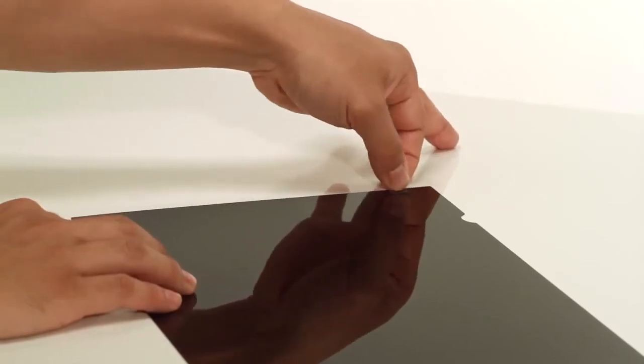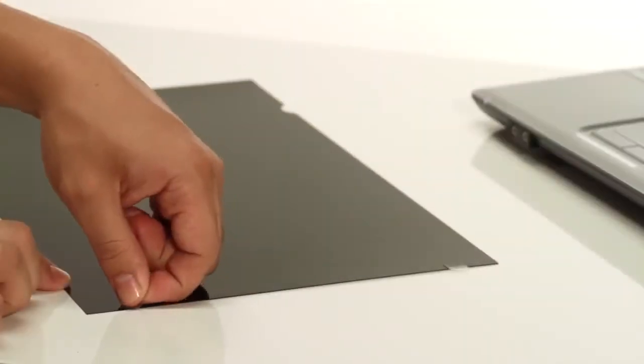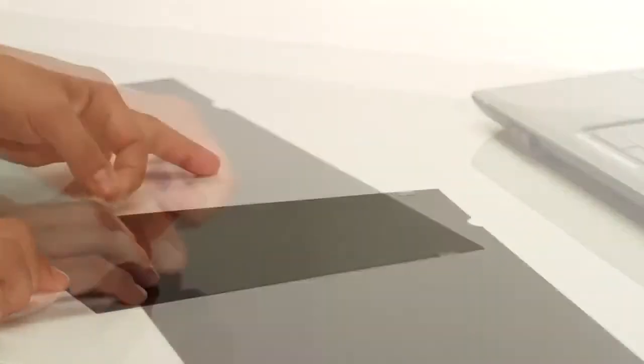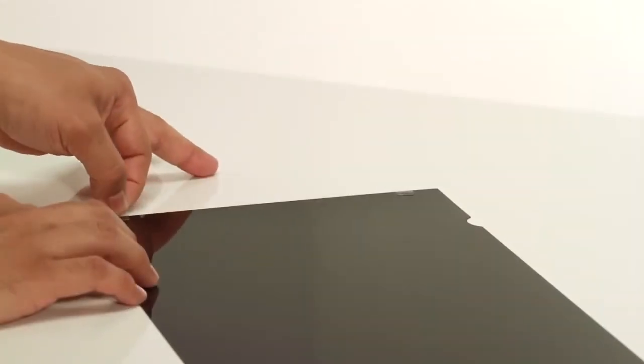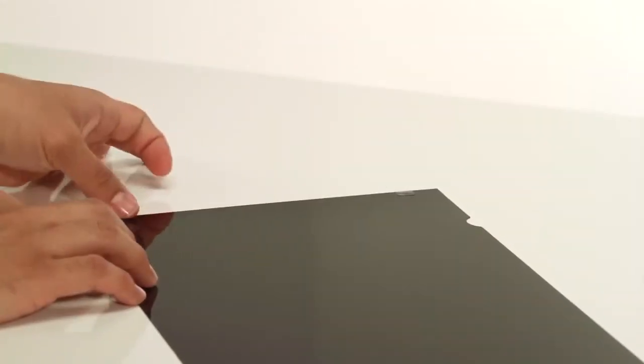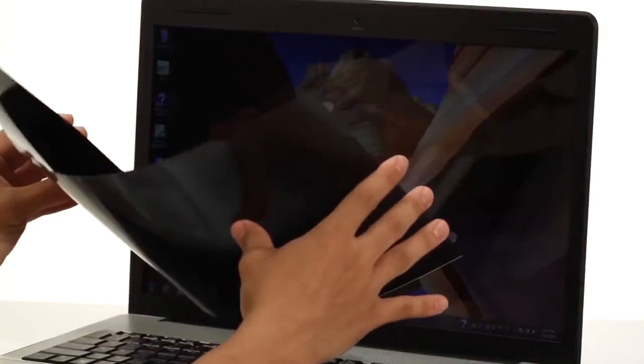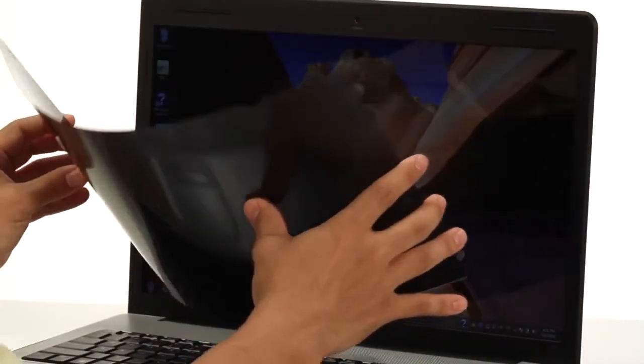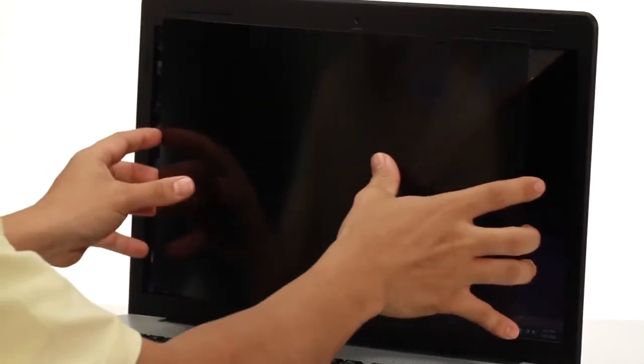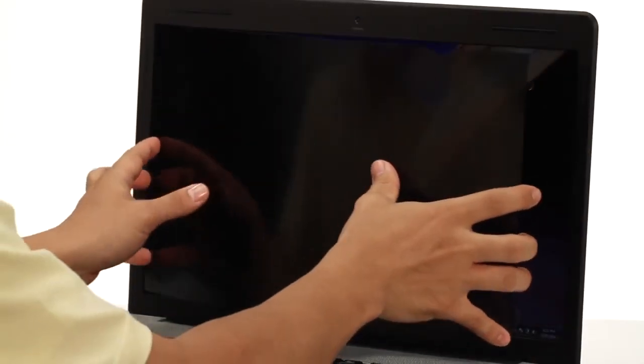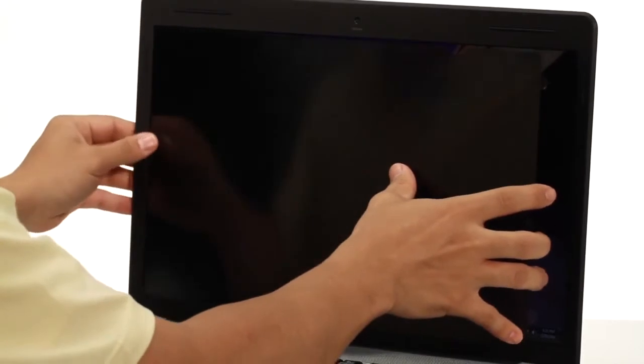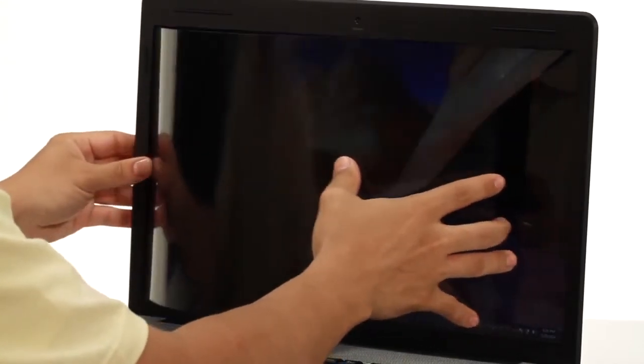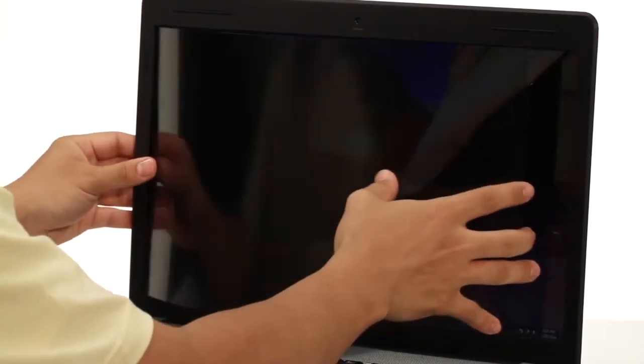Repeat until you've installed four tabs, two on each side. Hold the privacy screen with notched side up and gently flex it to insert the tabs under one side of the bezel.